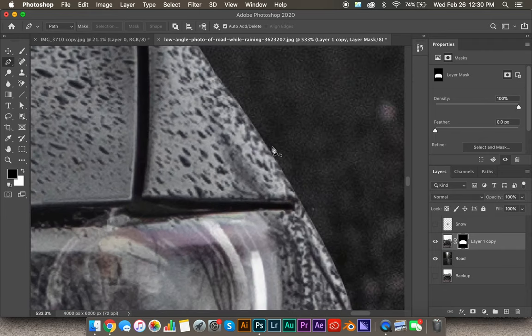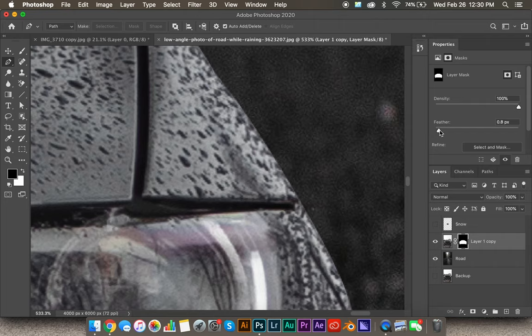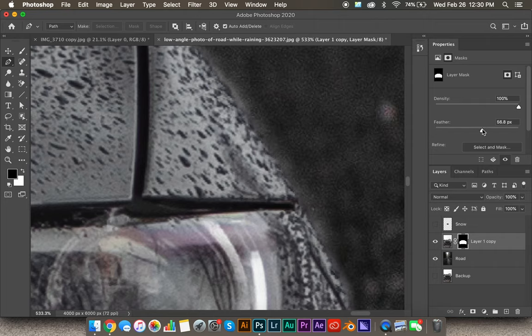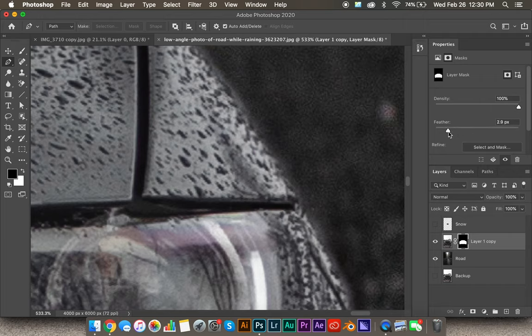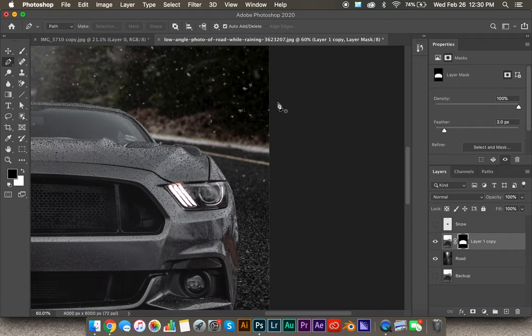If you zoom in on the edges, you'll notice how sharp they are. You do want to keep the edges pretty sharp, but you also want a little bit of feather around it to help it blend in with the background better. Click on the layer mask, come up to the Properties tab, and see where it says Feather. If you slide it over, it softens that edge and brings back parts of the image. In my experience, around 2 works well — you probably don't want to go too far past 5. So we're going to leave that right at 2.